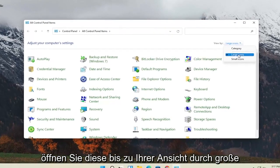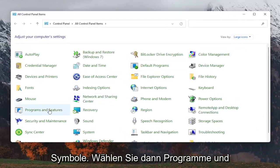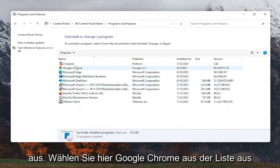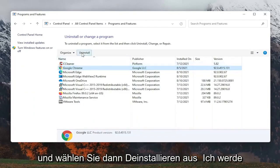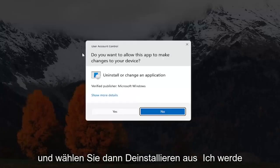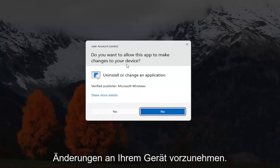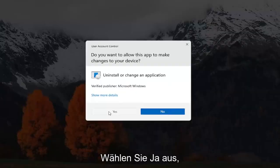Set your view by to large icons, and then select programs and features. Select Google Chrome from the list here, and then select uninstall. It's going to ask you, want to allow this app to make changes to your device, go ahead and select yes.